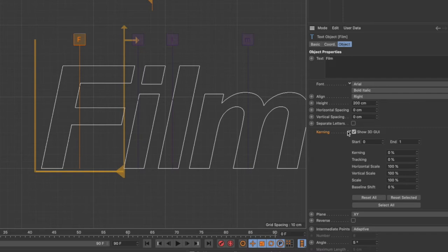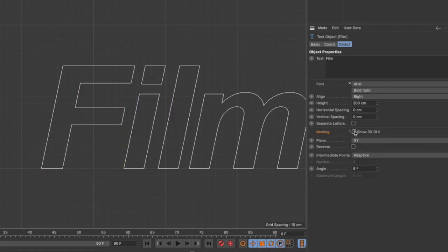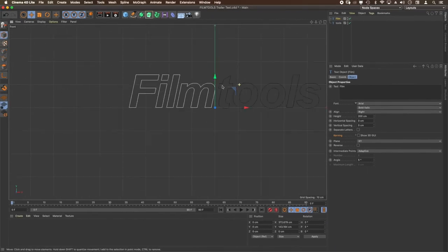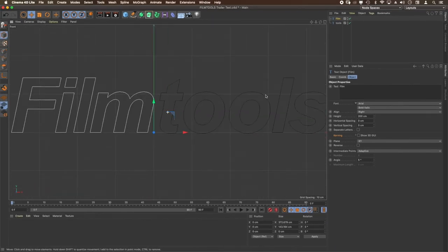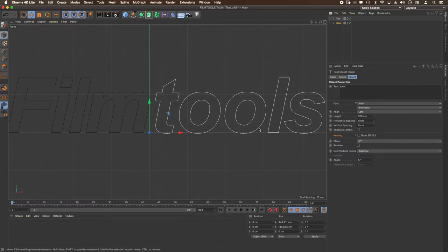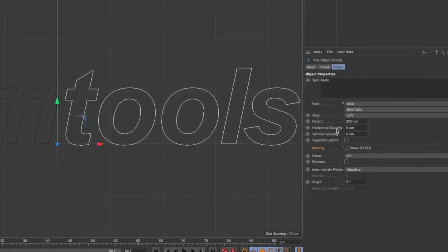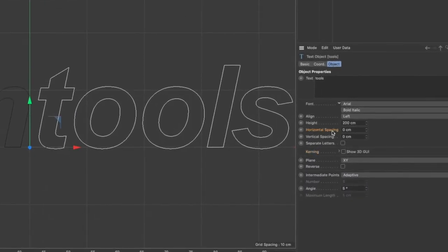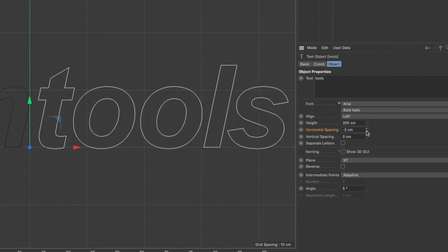Now that I'm happy with my kerning, I close this and disable the Show 3D GUI, and now I have my text perfectly set up. In 'tools' there are still some gaps between the letters, so I can do some horizontal spacing — this is like an overall tracking or kerning — if I want to.